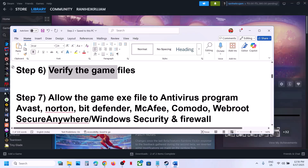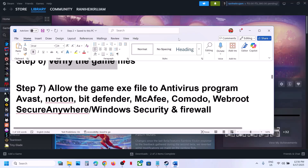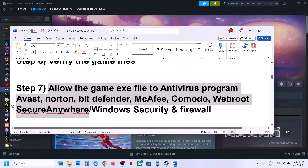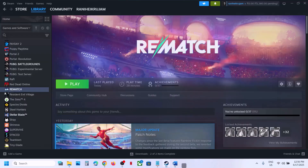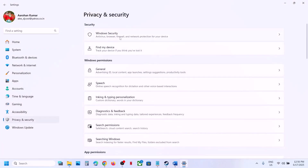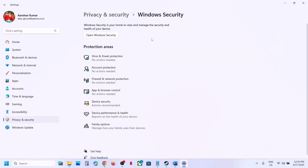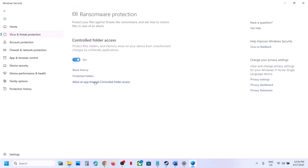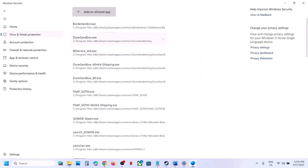The next step is to allow the game exe file through your antivirus program. If you have a third-party antivirus like Avast, Norton, Bitdefender, or McAfee, allow the game exe file. If you're using Windows Security, open Windows Settings, go to Privacy and Security, click on Windows Security, then Virus and Threat Protection, scroll down and click Manage Ransomware Protection.